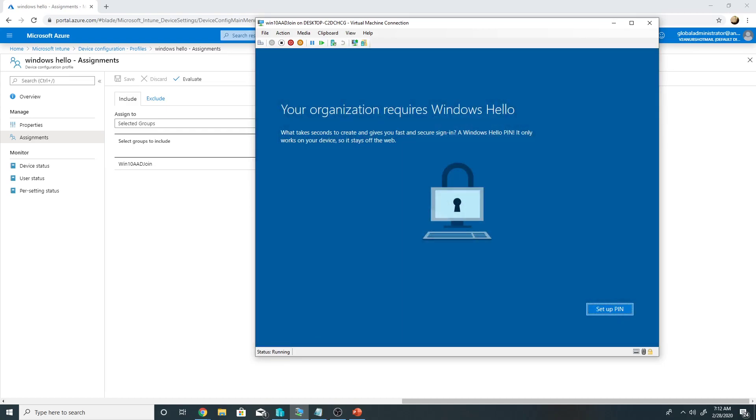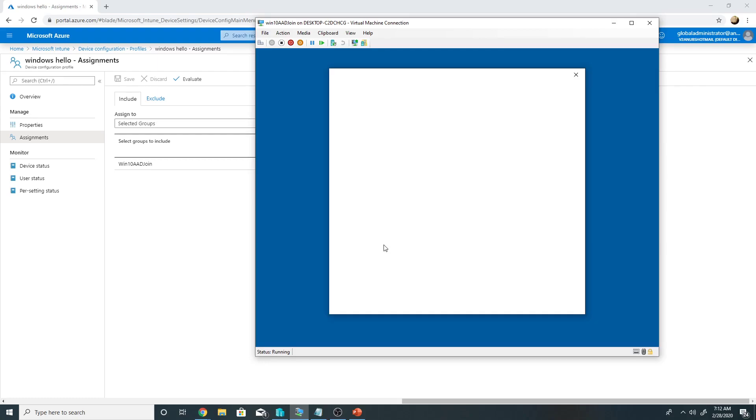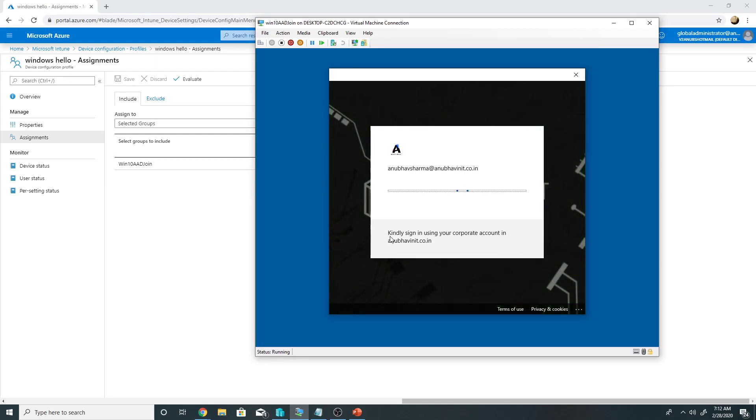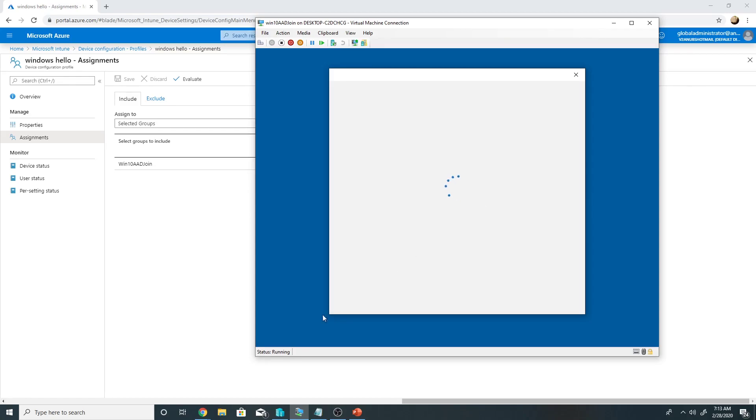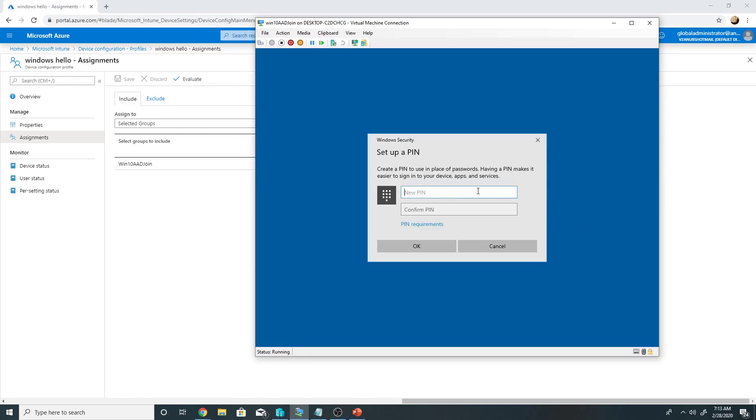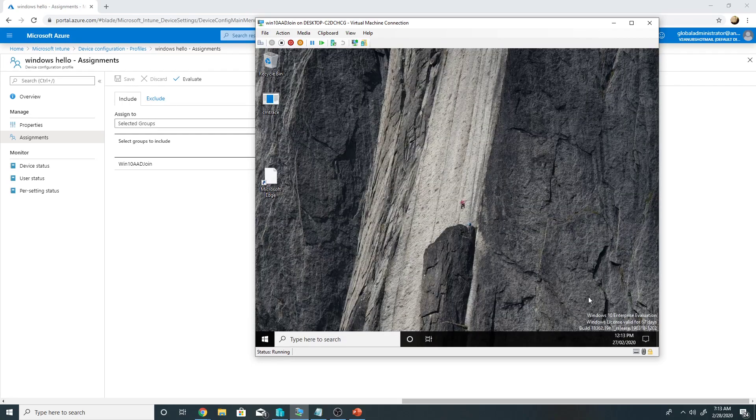I will log in with my password. Okay, now it is asking me to set up the pin. So I will click on set up pin and it will go for multi-factor authentication and send the SMS to my mobile phone, which I will have to enter here. Now I will enter a new pin here with one special character.